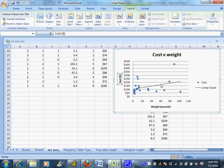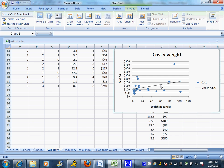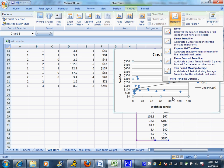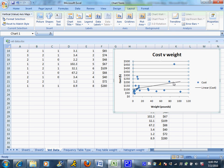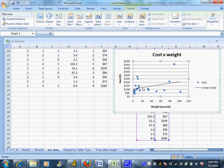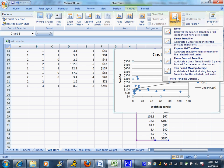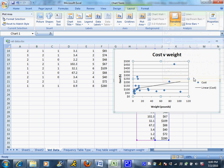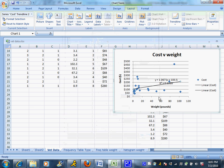Now if you'd like the equation for it, you can make it give you the equation. And I can go to, let's do format the trend line. I've got to grab the trend line. More trend line options. And you can say you want to display the equation, you want to display the R squared values, whatever you want.